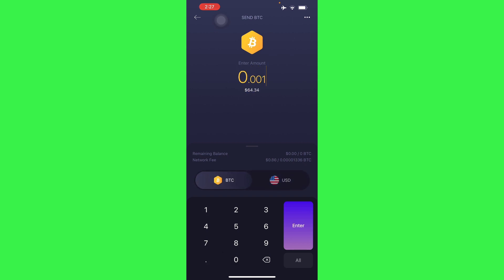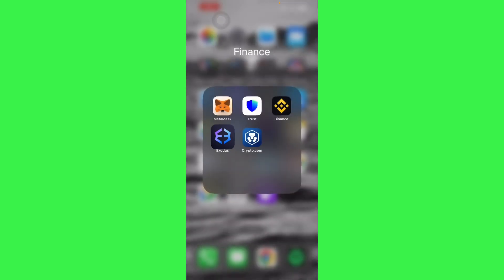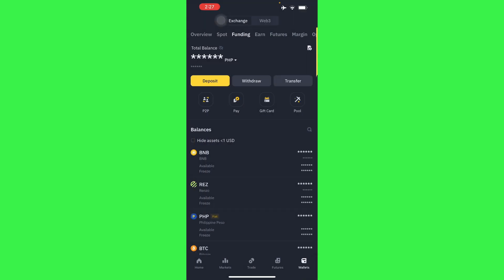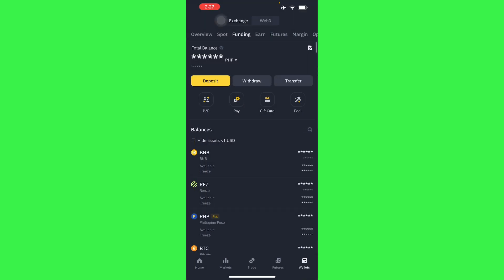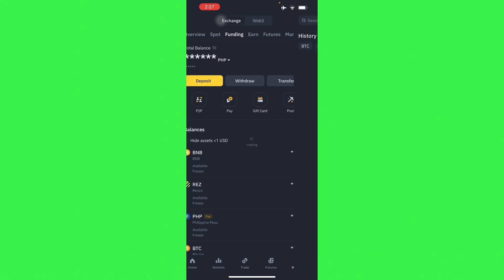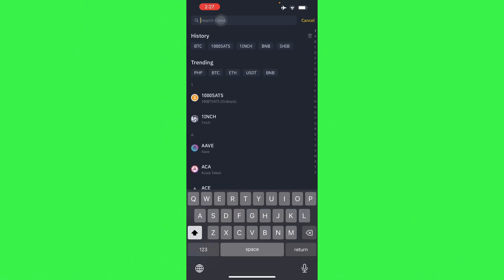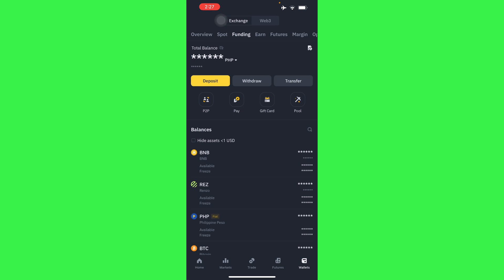So the first thing we'll have to do is get the address of where we're sending it to. For example, we're using Binance, so all you have to do is deposit. So let's do BTC actually.